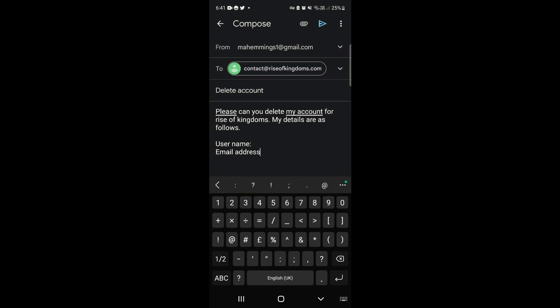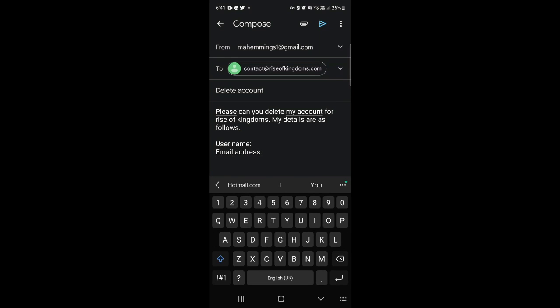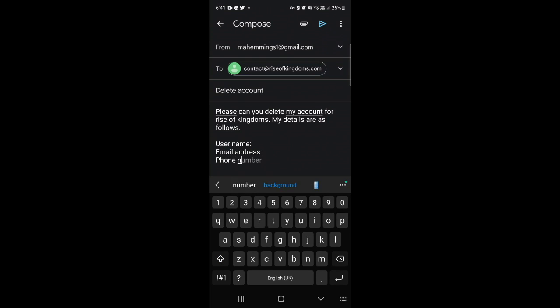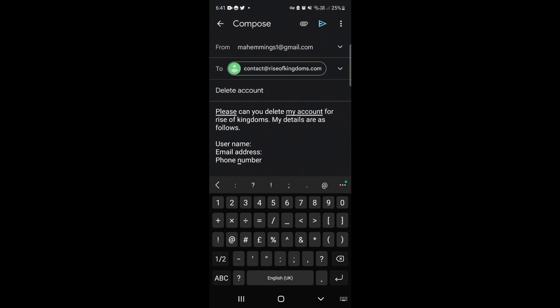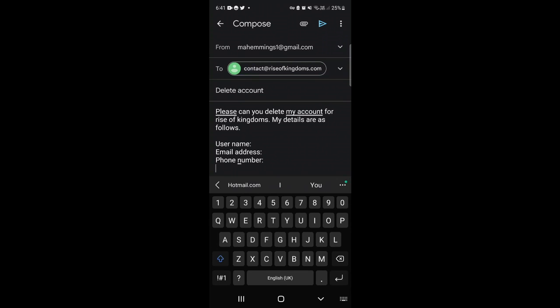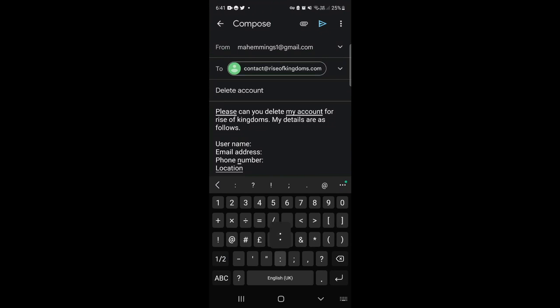And other details which are going to help them to link your account, so things like your phone number and also the location where you last played the Rise of Kingdoms game.